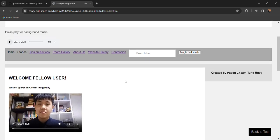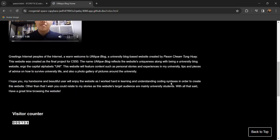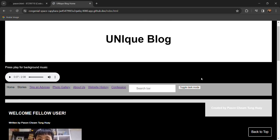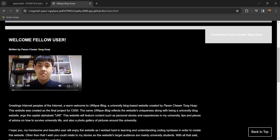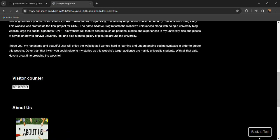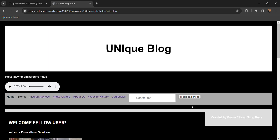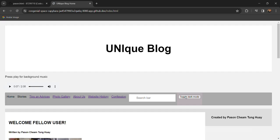We also have some features like dark mode so the user can choose which mode they want to read and also back to the top feature.